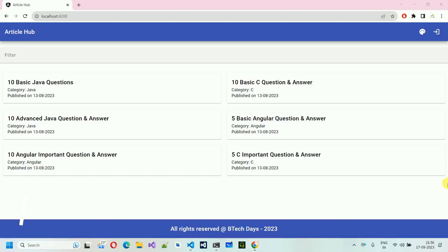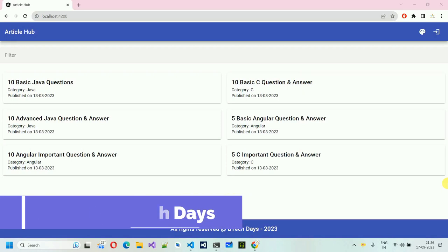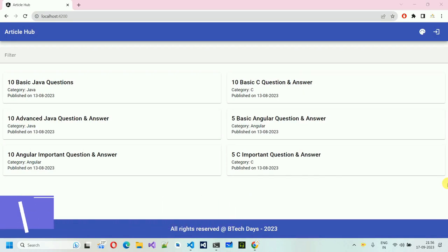Hello everyone. Welcome to my YouTube channel. In this video, I'm going to show you a quick overview of Article Hub. This project is developed using Angular for the front-end, and for the back-end we have used Node.js, and for the database we have used MySQL.